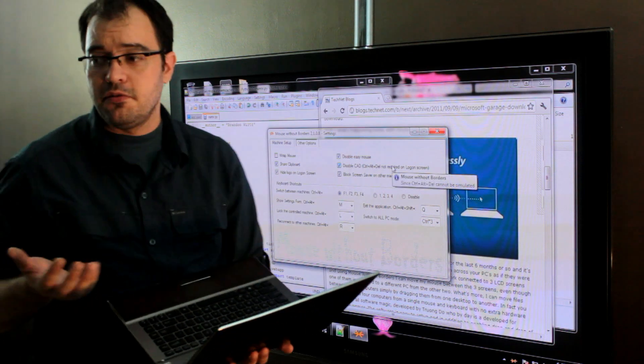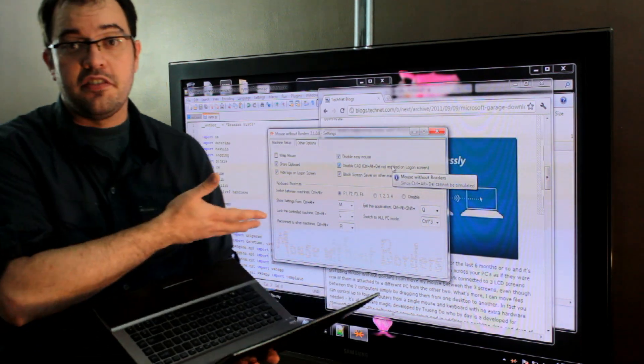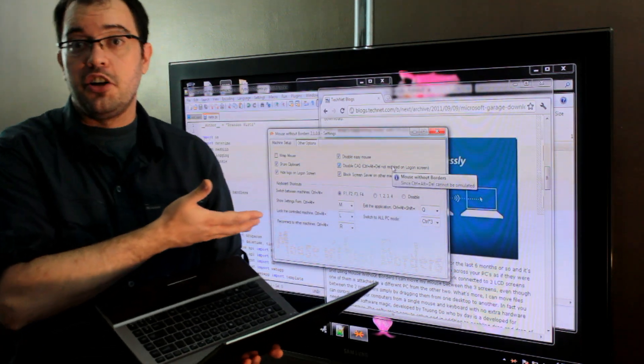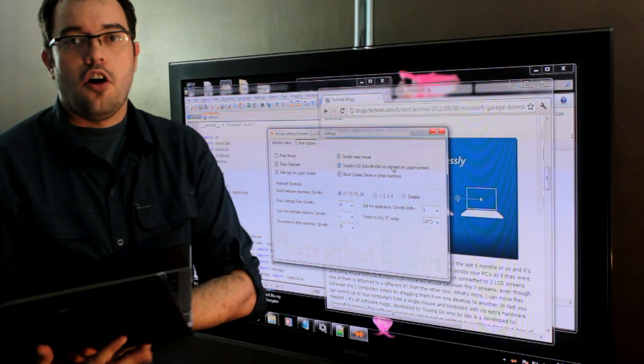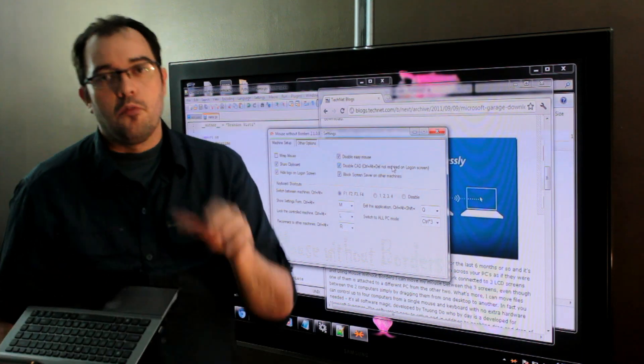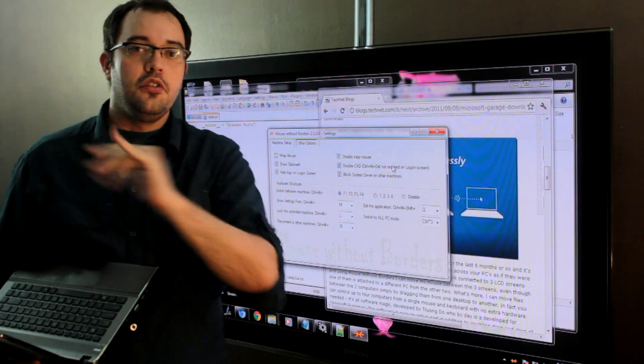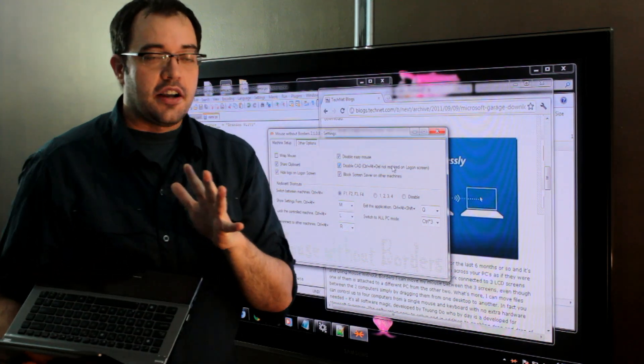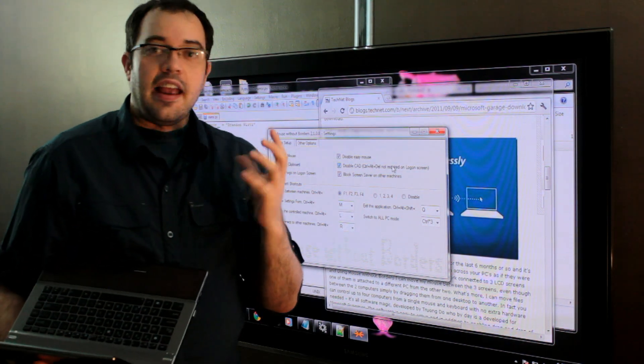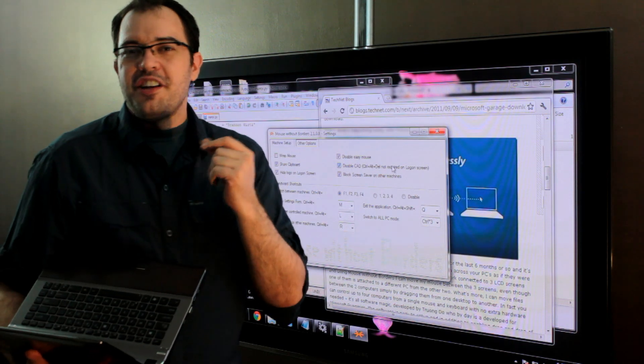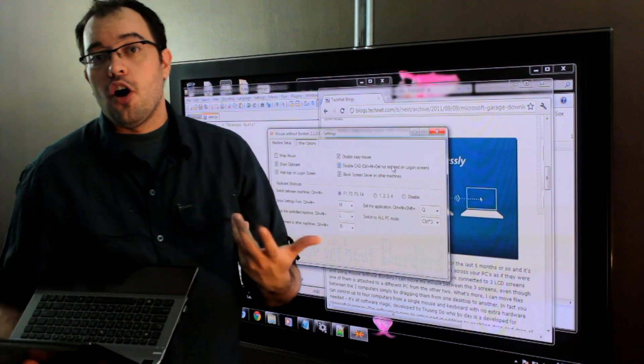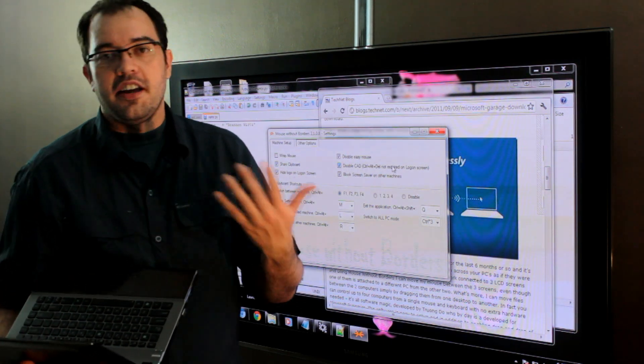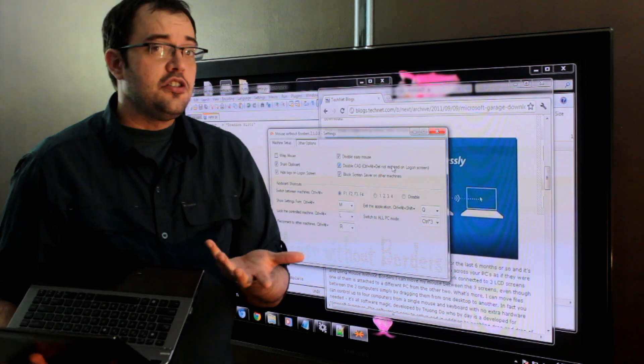And it makes working with computers a lot easier, especially if you've got like a home theater PC, that often you're working on your laptop, watching your Hulu or your Amazon unboxed, and you just want to switch for a second in order to pause or rewind or something like that. This lets you do that.